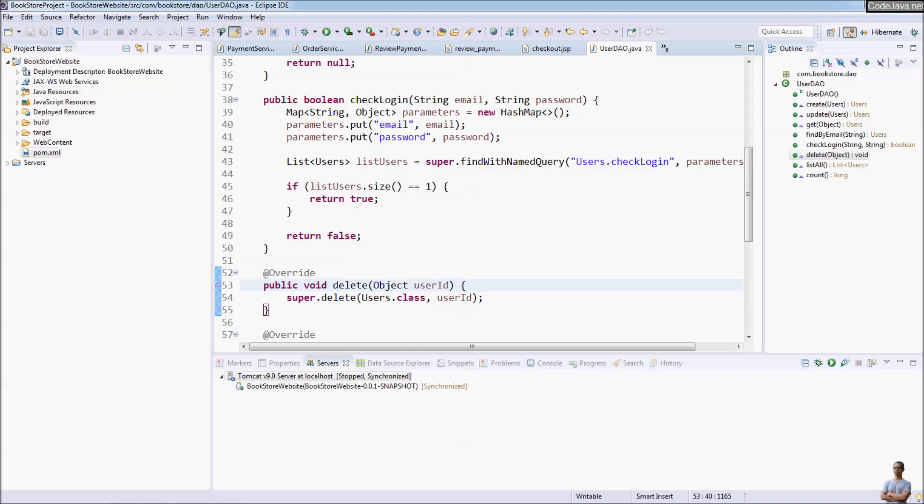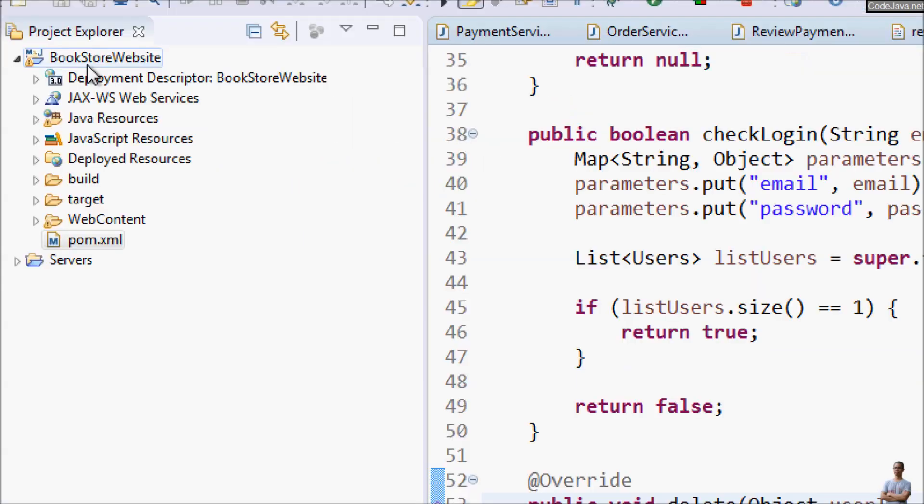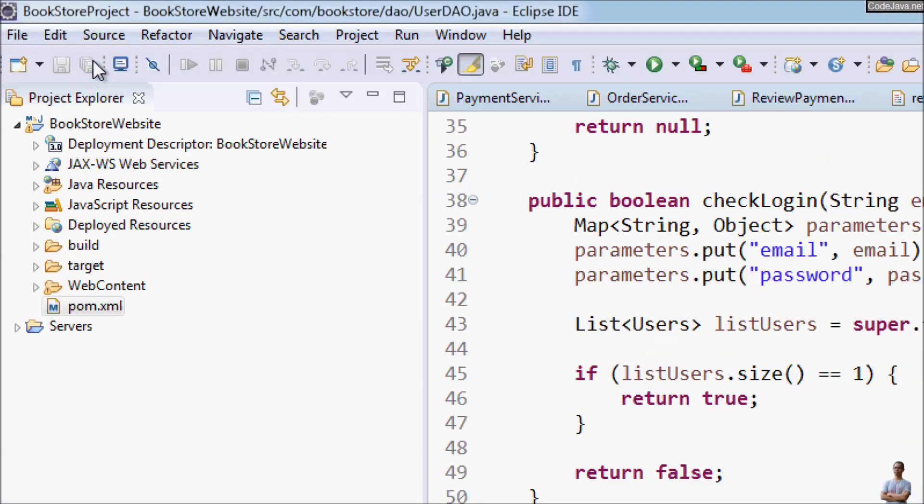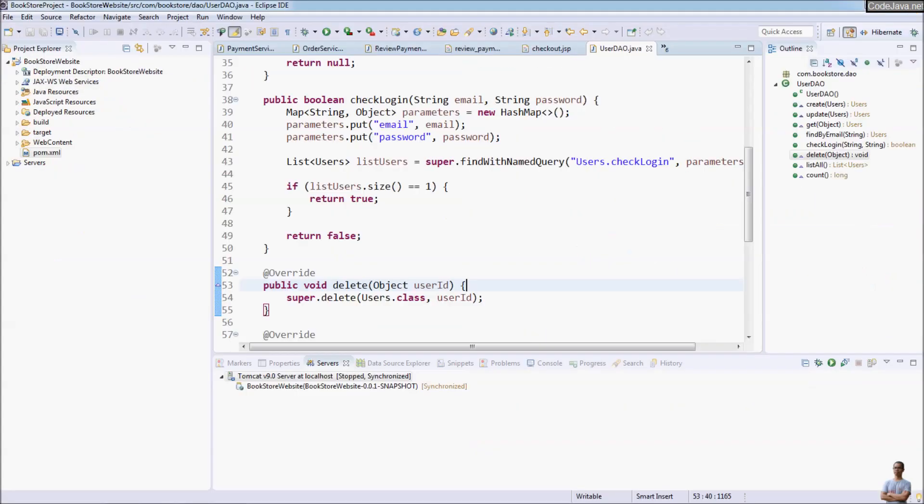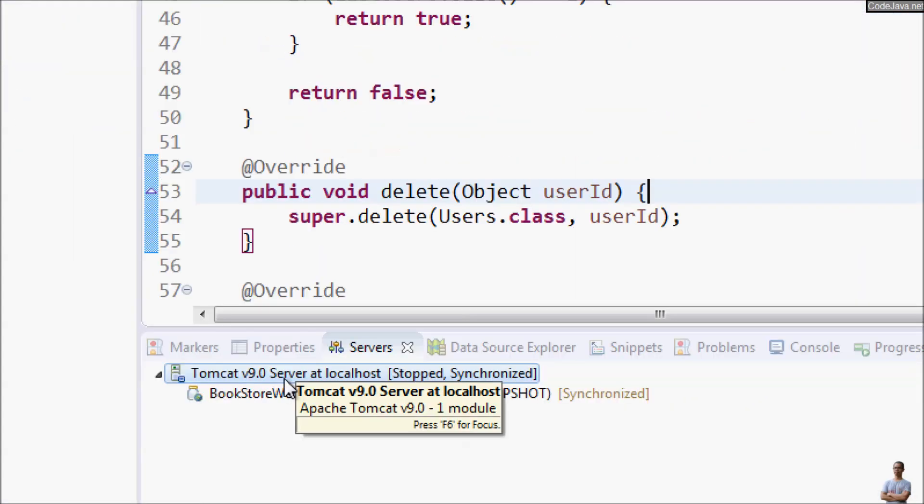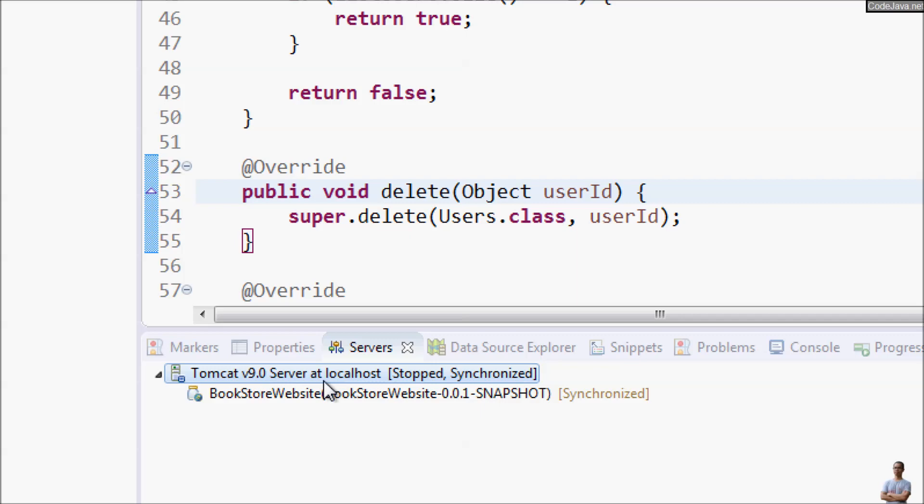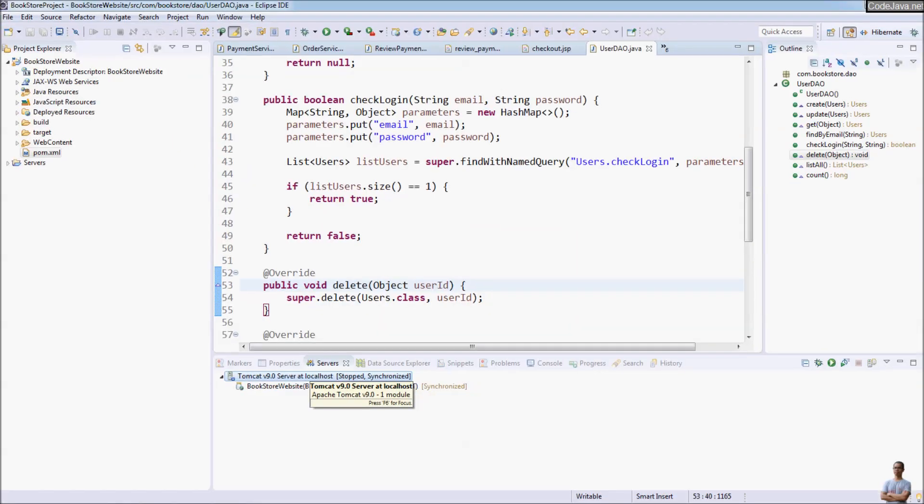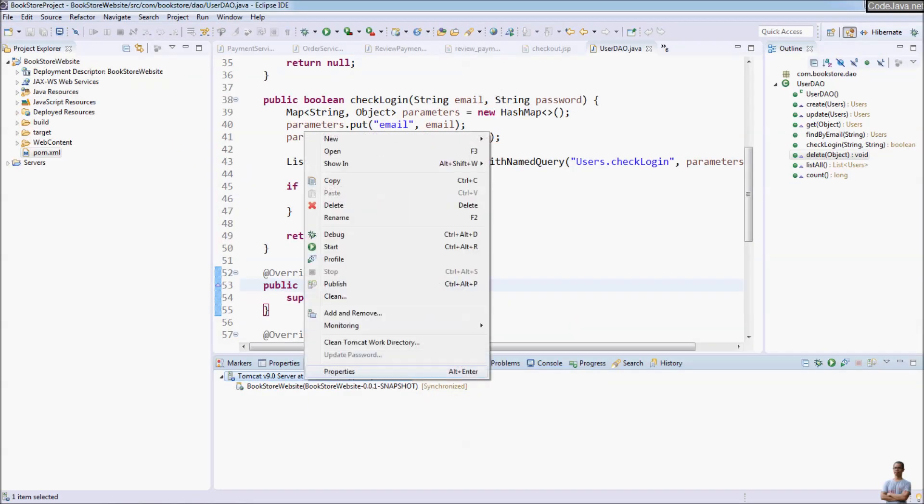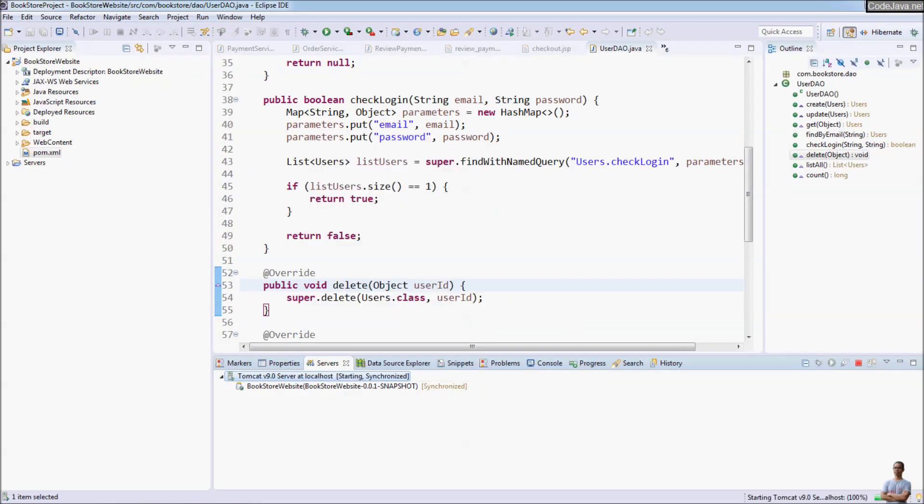You see Eclipse IDE and I have a Java web project here. This project is running on Apache Tomcat server. Now let's start the server.